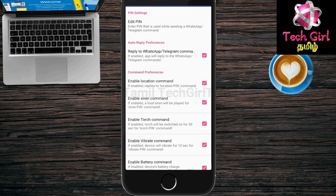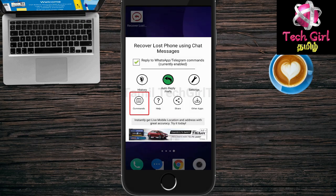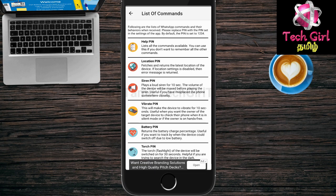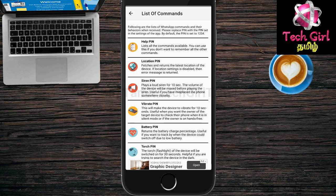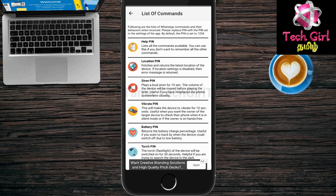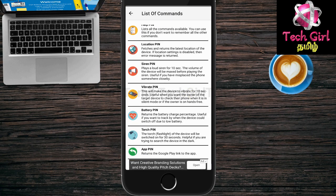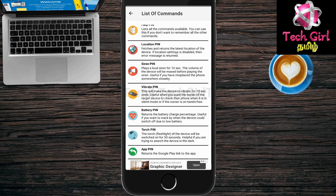If you want to use commands, you can check these commands. Click Commands in the menu. In this option, there are commands in this app. If you want to use any contact number in this app, you can type 'help' in the app. If you want to use commands, you can type the location command and set the pin number — the default pin number is 1234.